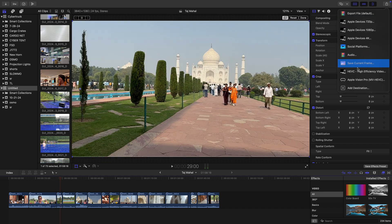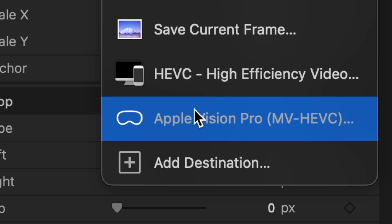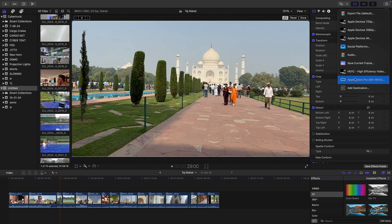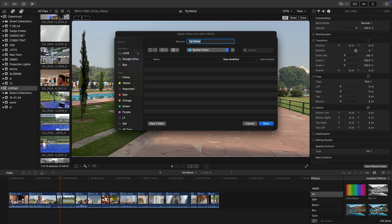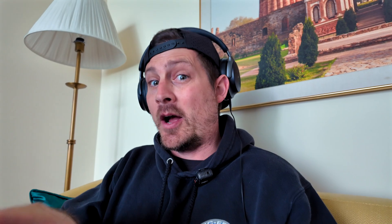Once you're done with the edit, go to Share and click on the newly enabled Apple Vision Pro export with the MV-HEVC codec, and you export. But here's the problem — a quick observation: there's no possible way you'll be able to see my spatial video...